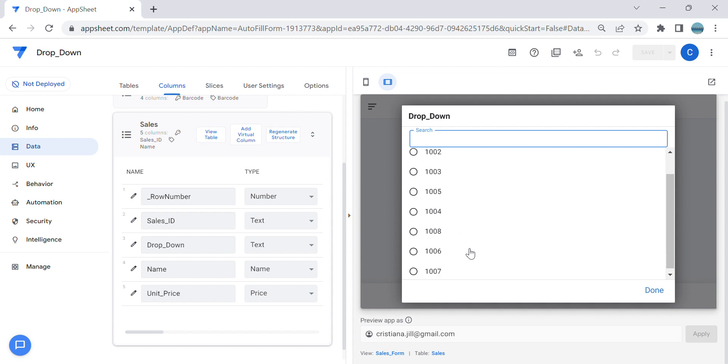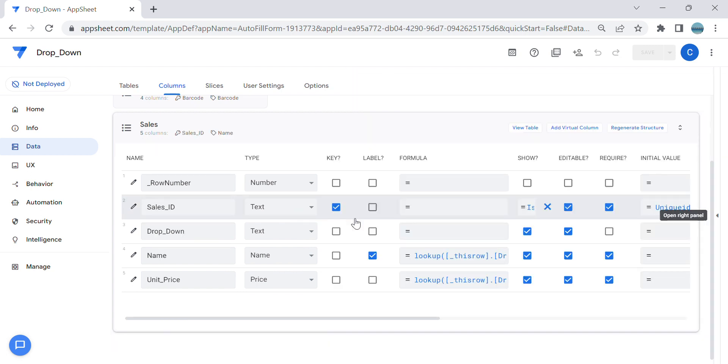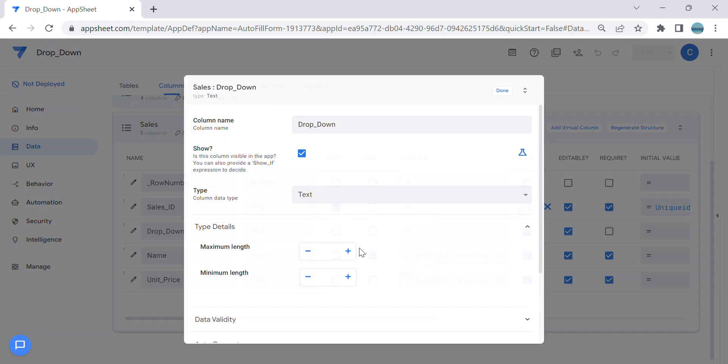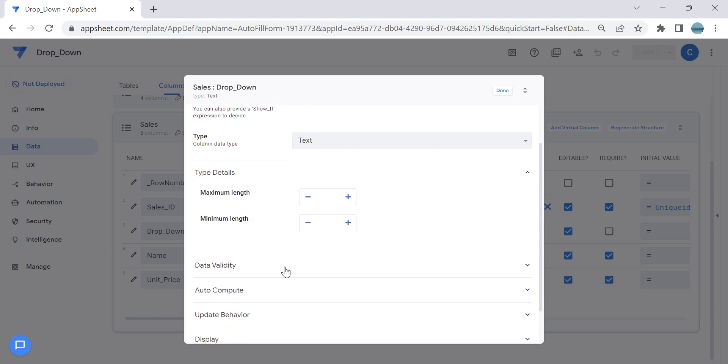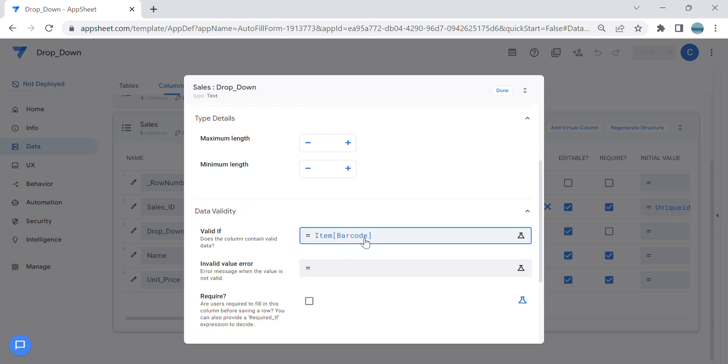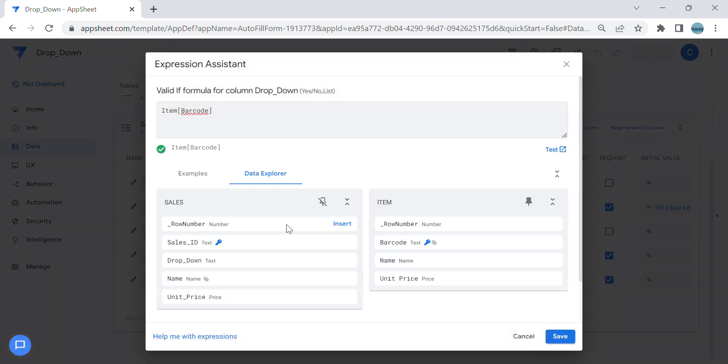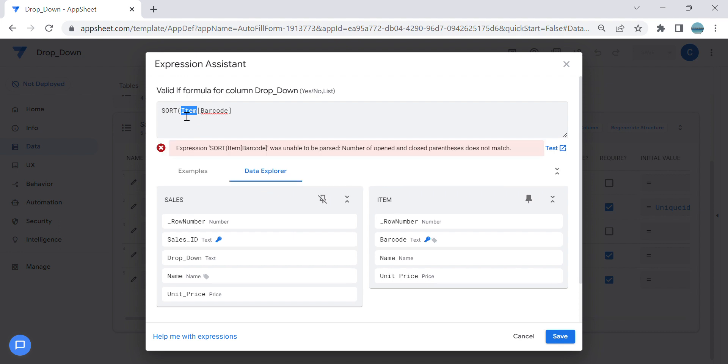So in order to solve this issue, instead of using the list in dropdown, this expression, you can actually use the expression called SORT. So SORT, the arguments is what is the table or a slice, and what is the column that you want to sort. And then comma, you can use true if you want to sort it from the highest to lowest, and false if it's lowest to highest. Let's try.